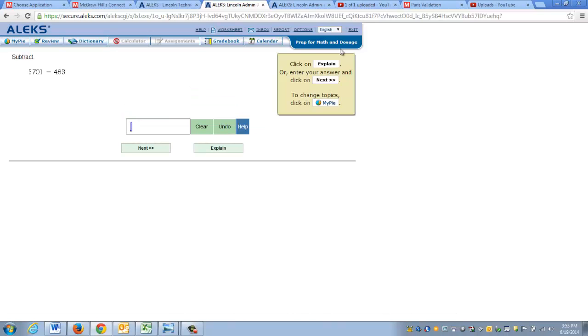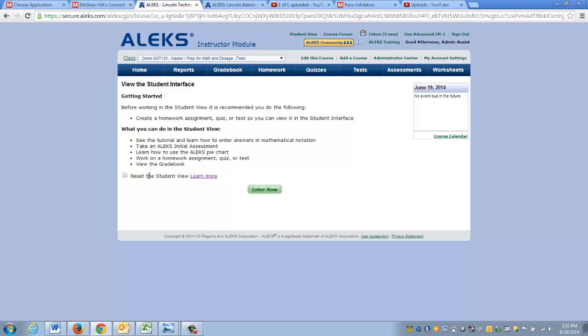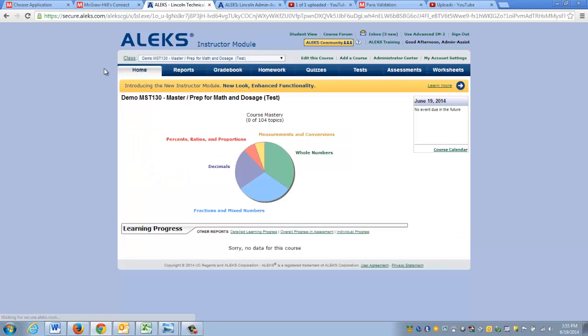That's how you simulate a student. At any time if you'd like to exit out, you can just click the exit button, close the tab, and you can return to your instructor view. If I click on my home tab, I'm right back in my instructor home page. So that's how you navigate the student view.